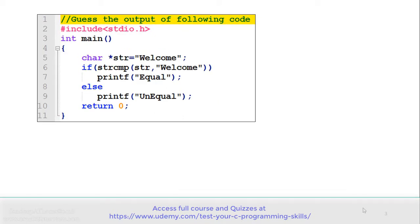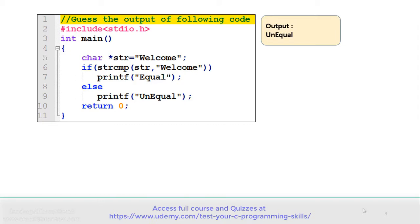See the code carefully and gauge the output. In the program there is a character pointer str which is storing the content 'welcome', and there is a strcmp library function call which is comparing the content of str with 'welcome'. If the condition is true it displays 'equal', otherwise 'unequal'. The correct output of this program is unequal.